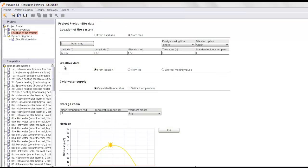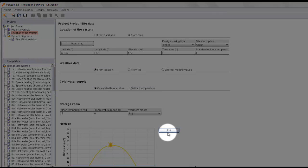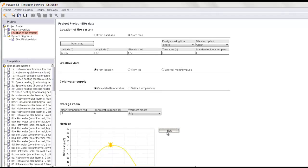Moreover, we can define the weather data, cold water supply, storage room, and on the lower part we can define the horizon. Here we can access the Horizon Editor by clicking on Edit.